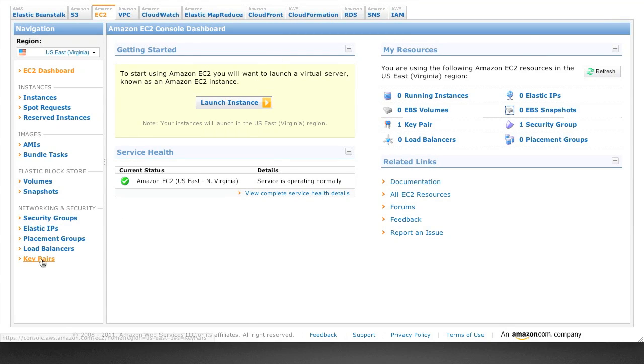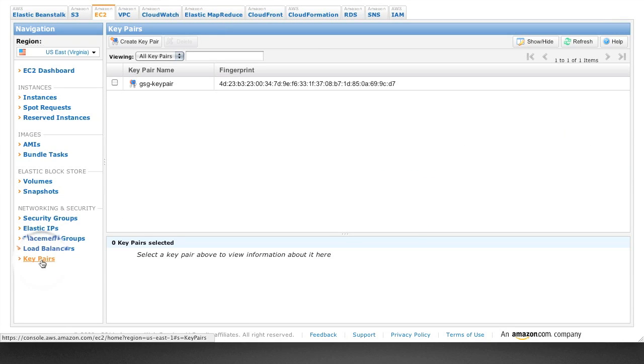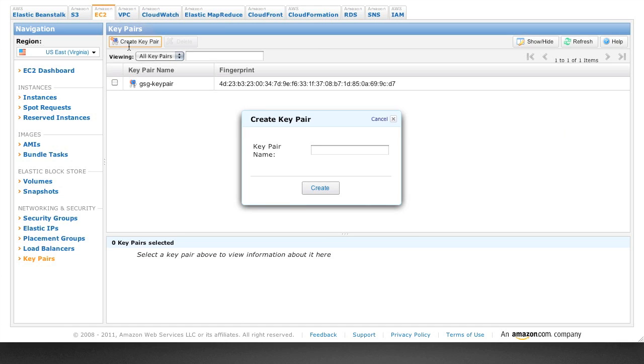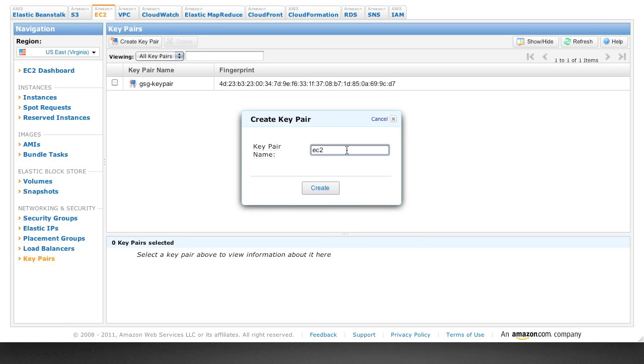All right, so this tutorial is going to create an Amazon EC2 instance running Ubuntu 10.04. So start off by creating a key pair. We're going to use this to log in to our instance once it's created.